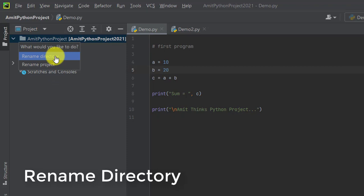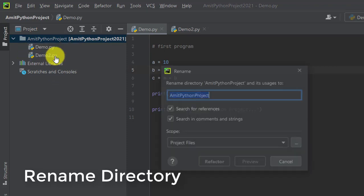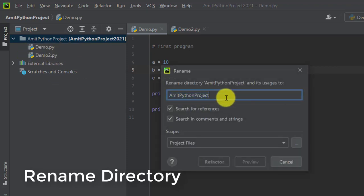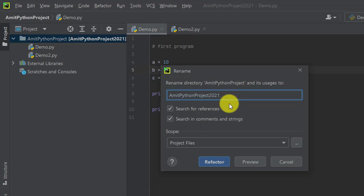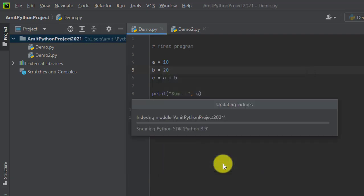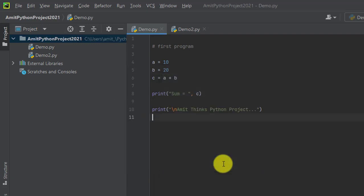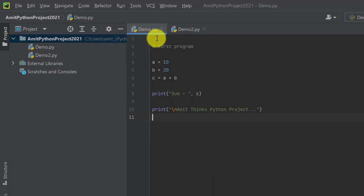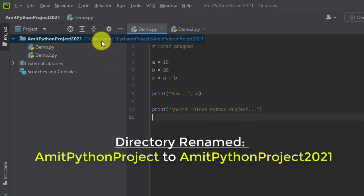I'll change the directory to AmidPythonProject2021 and click on Refactor. It will take some time. And now you can see the directory of the project is changed from AmidPythonProject to AmidPythonProject2021.